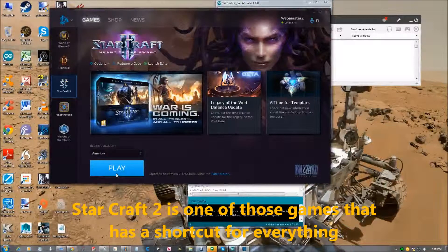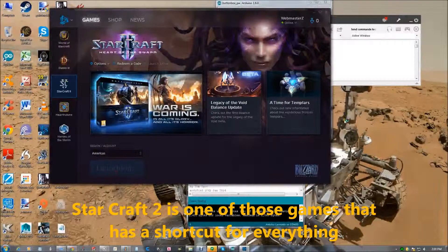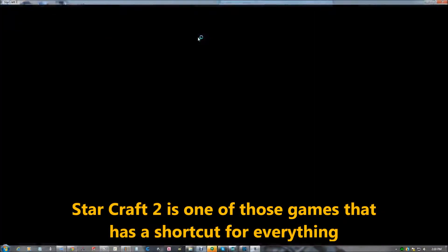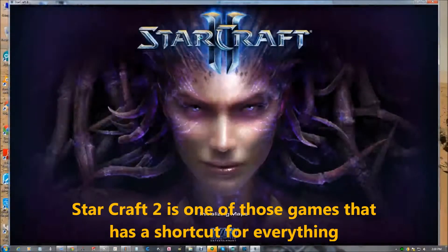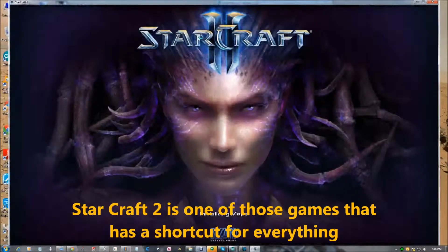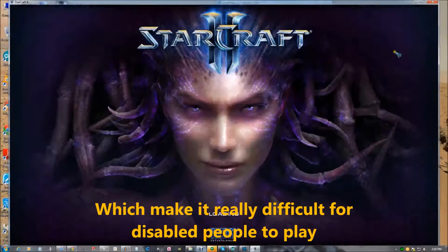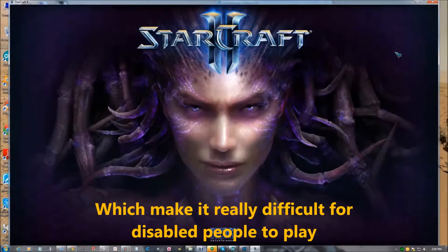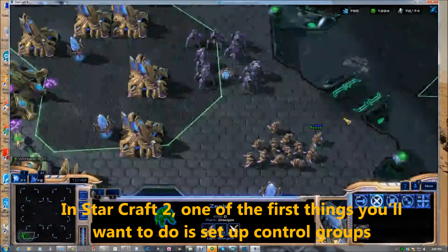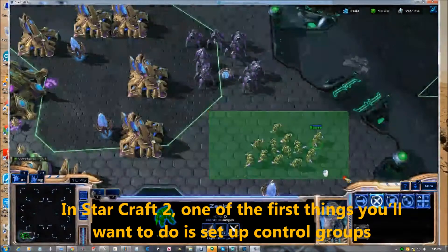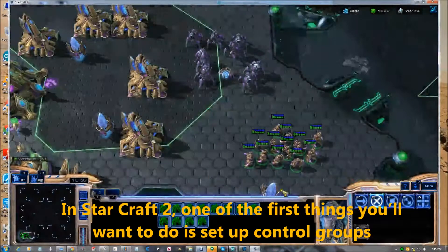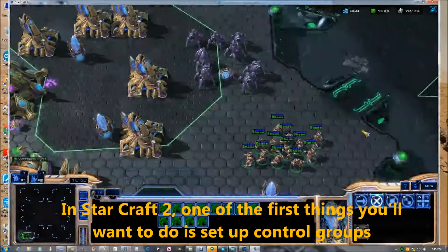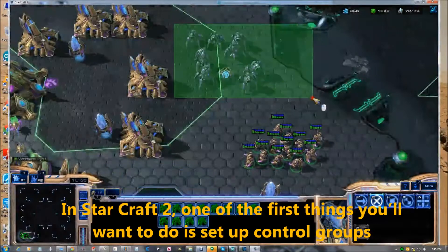Starcraft 2 is one of those games that has a shortcut for everything, which makes it really difficult for disabled people to play. In Starcraft 2, one of the first things you want to do is set up control groups.